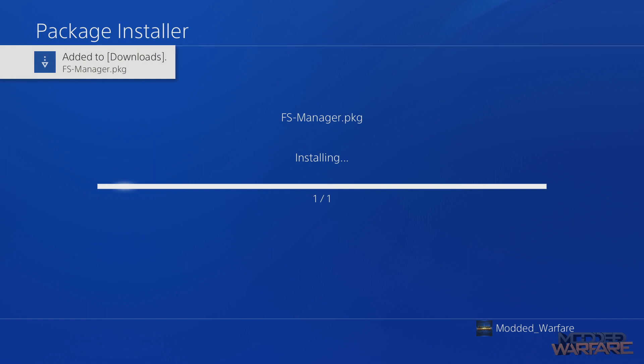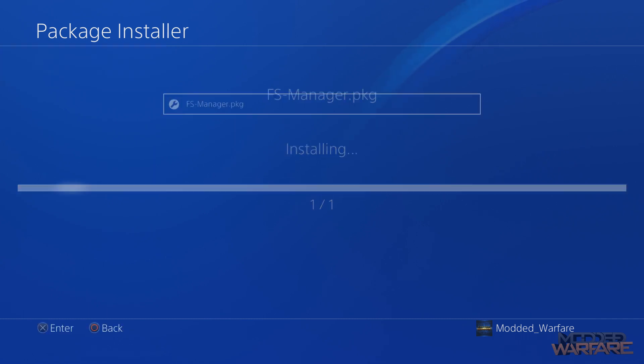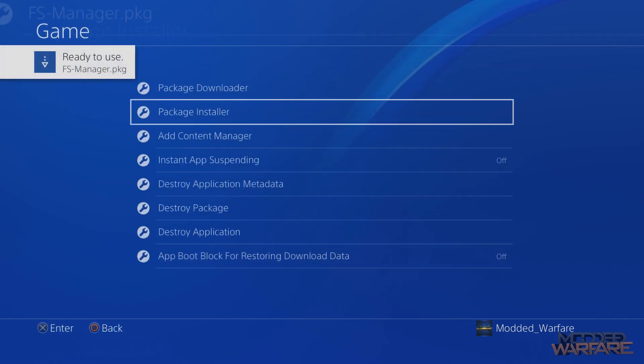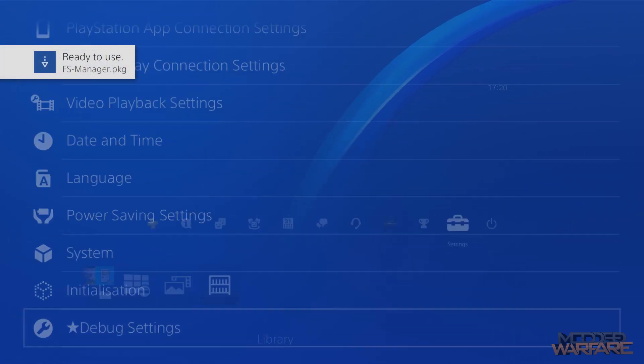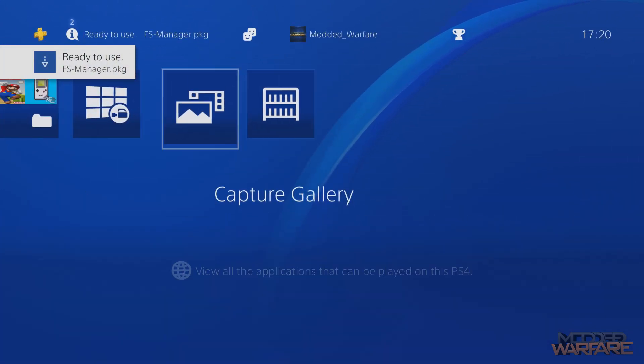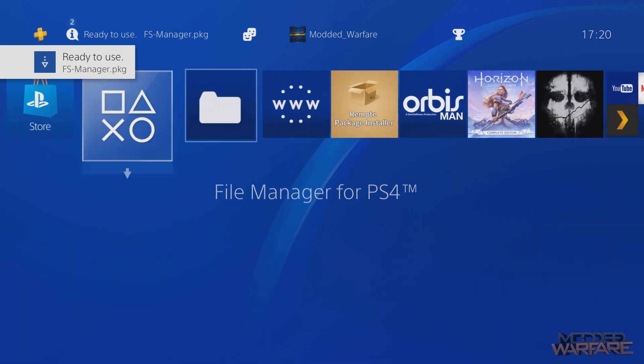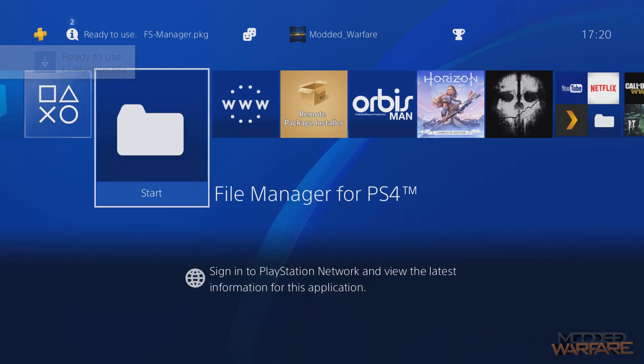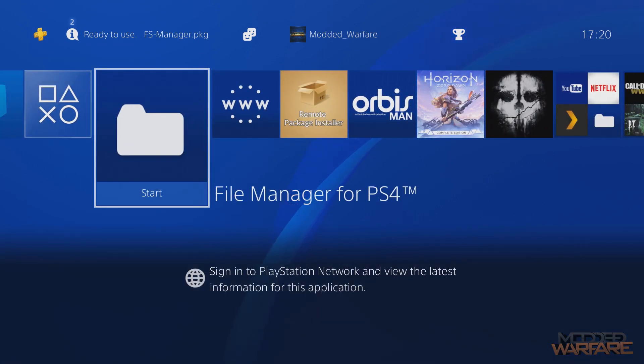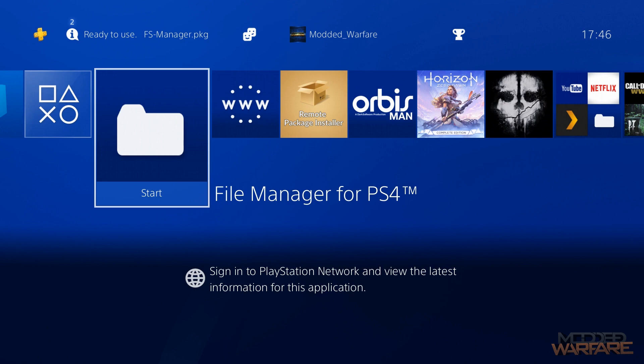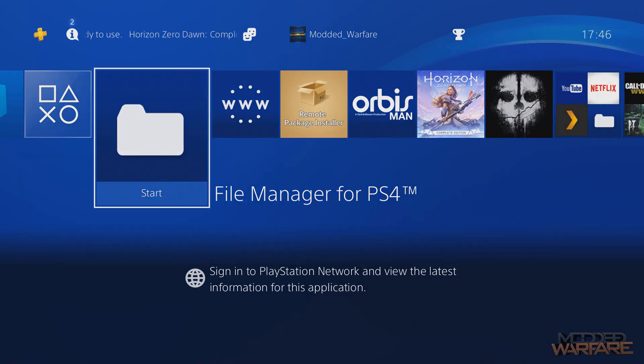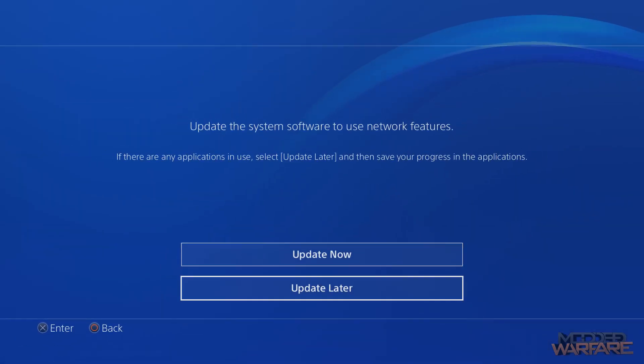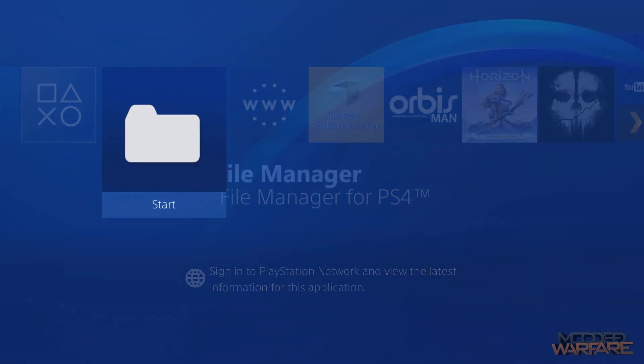Please note that I probably will end up saying A a lot for select when I mean X, just because I've been on the Switch recently. So if I do end up saying A again, please note that I do mean X, not A, because there is no A button on a PS4 controller. And that's it. Installed, ready to use.